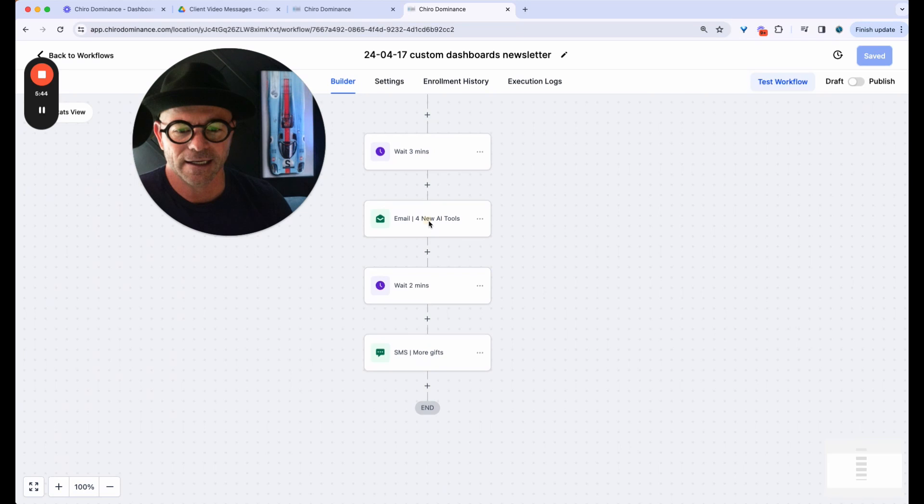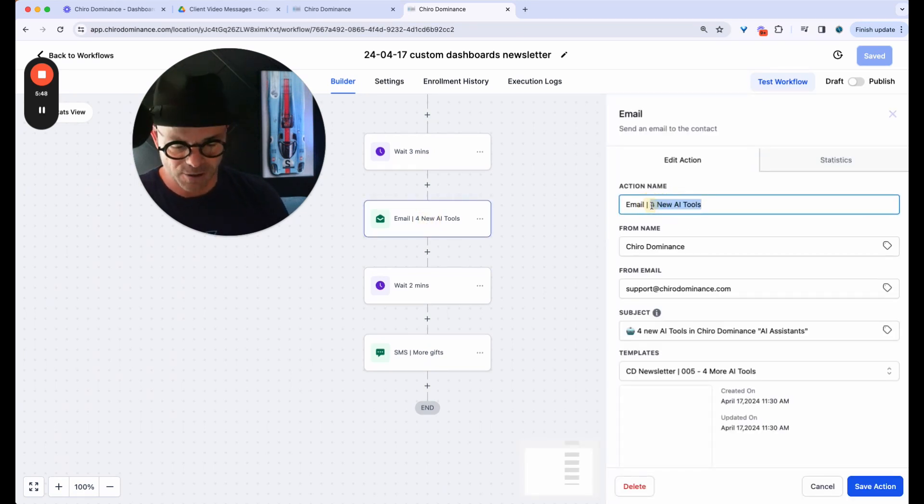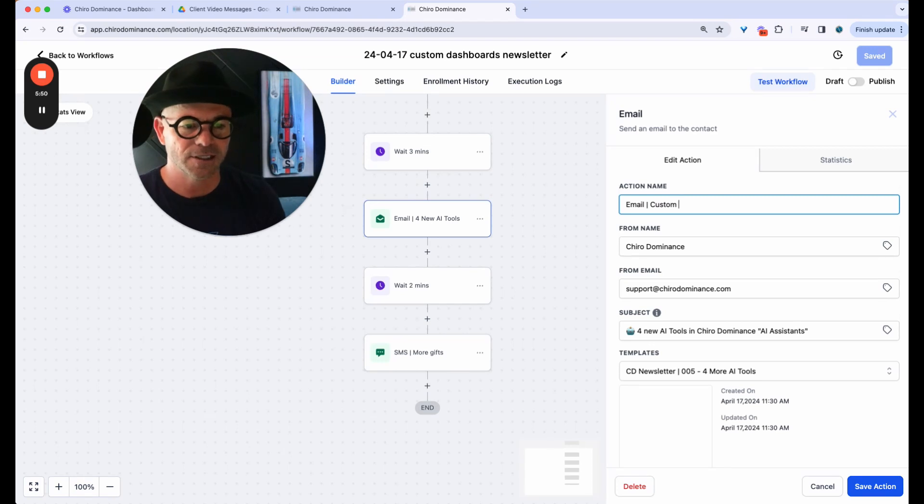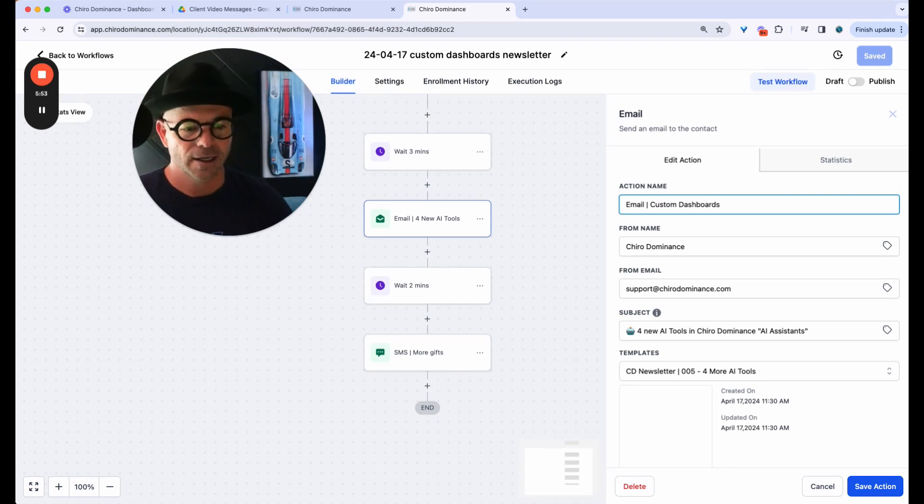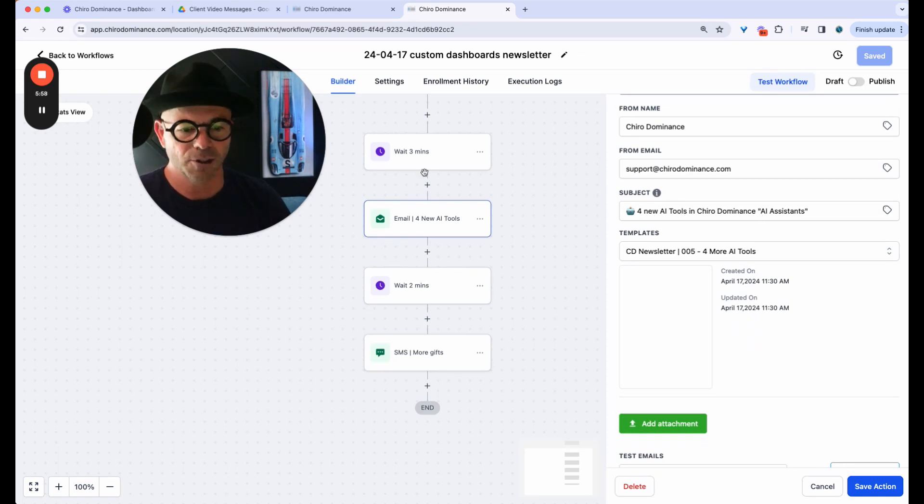So I just have them go into a quick three minute wait step. And then we're going to update this and we're going to call this custom dashboards because this is what I'm sending to my clients. And then I have a new subject line. Hold on. Let me go get that really quick.